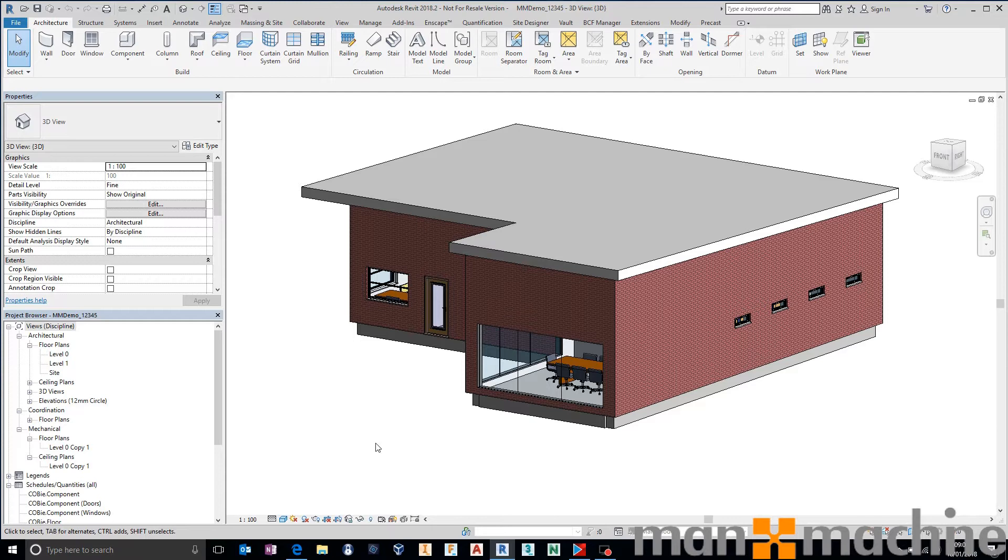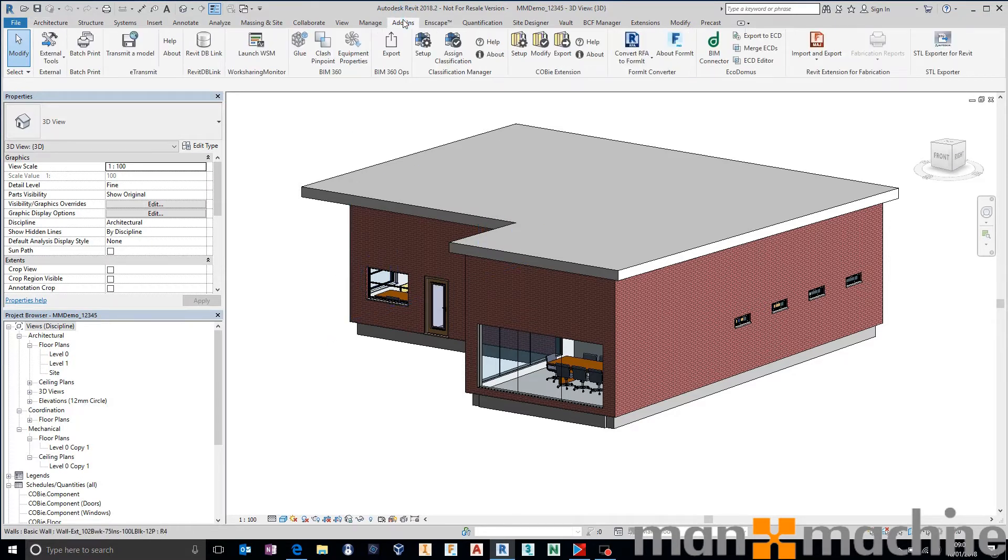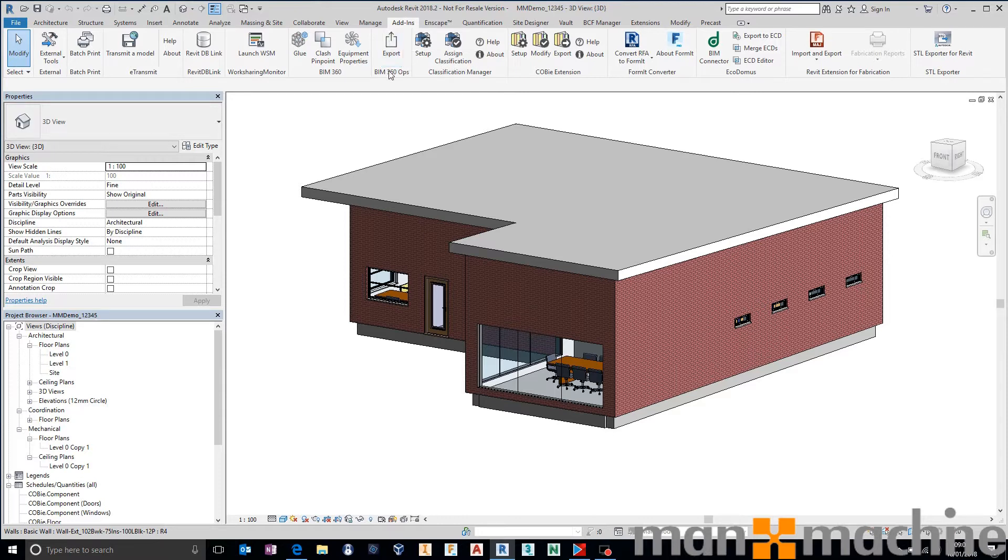First things first, you want to make sure that you download the BIM 360 Ops add-in so that inside of Revit you get your export to BIM 360 Ops button and that's available via the Autodesk knowledge base.